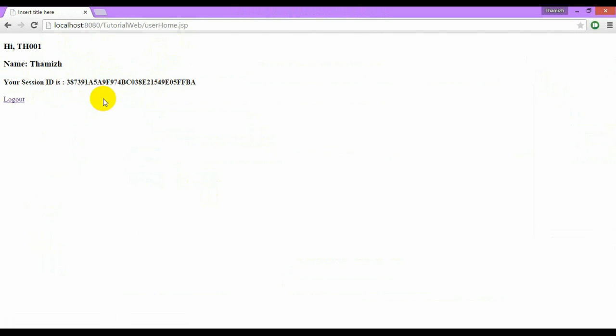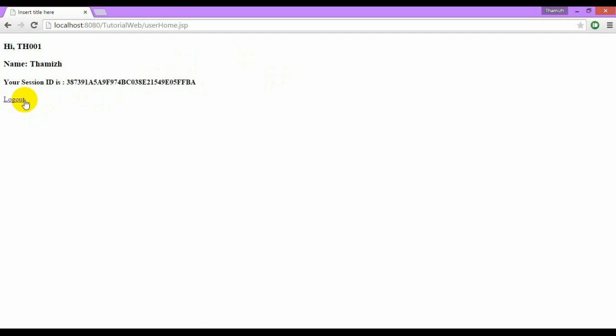Here we are not using the encode URL process because the cookies are enabled. So to test this, just disable the cookies.